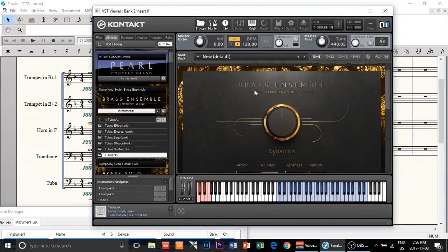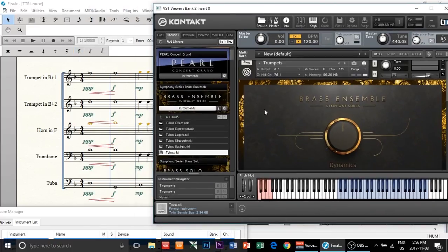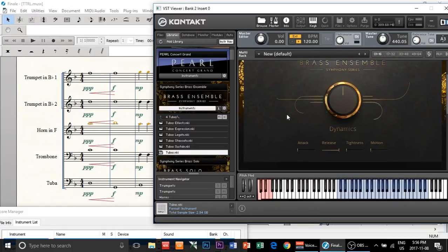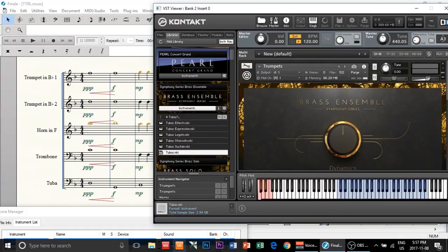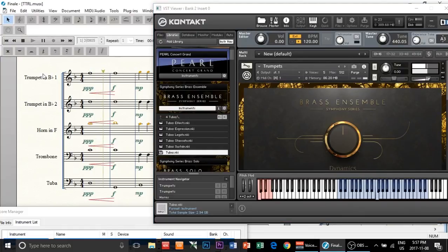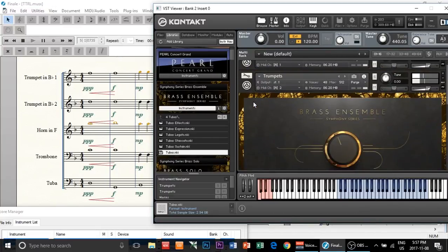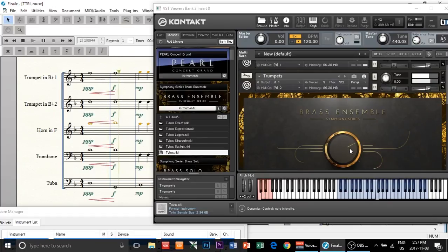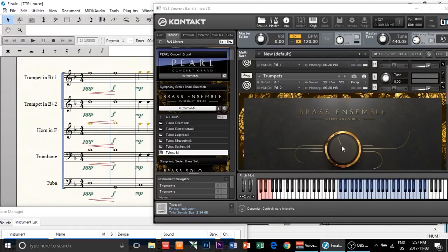Just keep in mind that the Symphony Series is not really designed to play back through Finale — it usually works best in a DAW like FL Studio, Cubase, or Pro Tools — but it can still work. So let's see if that fixed the issue. As you can see, the wheel is now moving according to your dynamics. I'm just going to play back again so you can see.